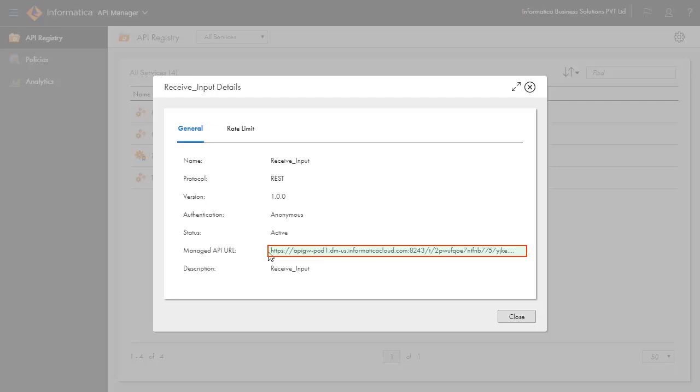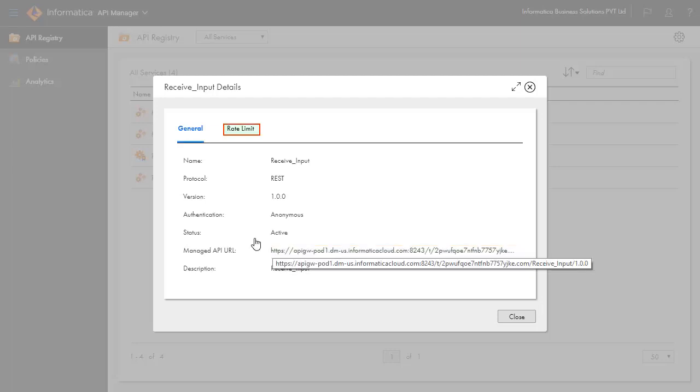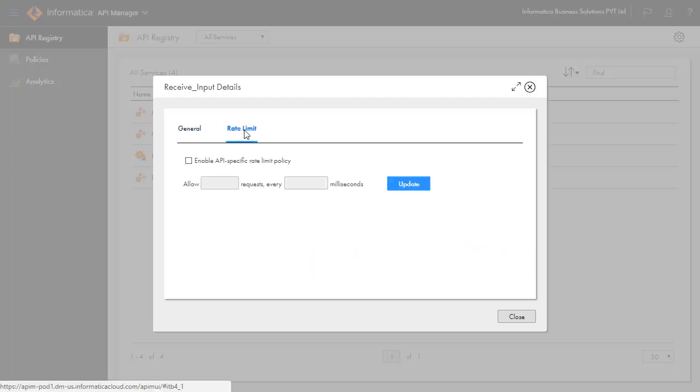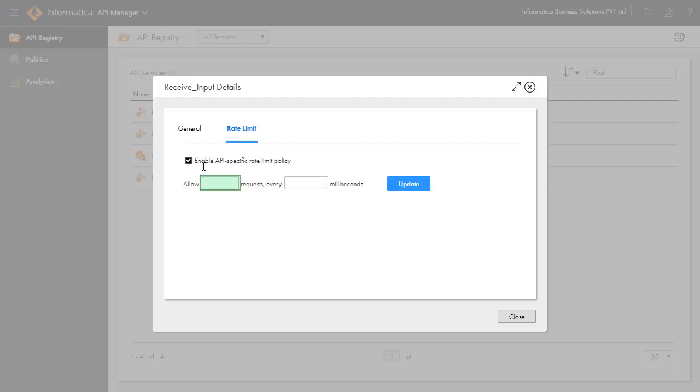Further, you can administrate the APIs by applying Rate Limit, that is, allowing n number of requests in a fixed time. If you set the value to 1 request per 1000 milliseconds, then the user will encounter an error if the API is invoked more than once in a second.